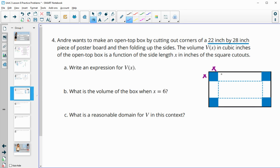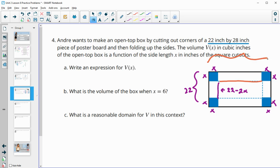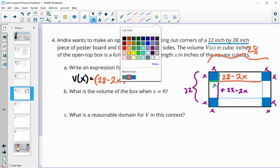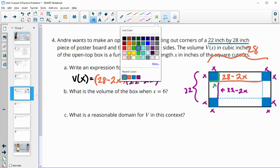These cutouts are X on all sides. The shorter part started at 22, so after cutting, this length is 22 minus 2X. The longer side was 28 inches, and we subtract two X's for the cutouts, giving 28 minus 2X. The height of the box is the same as the cutout length, which is X. So the volume formula is: length times width times height — that's (28 − 2X)(22 − 2X)(X).